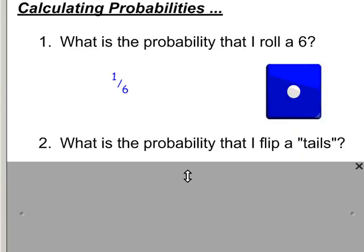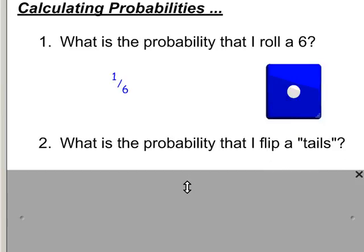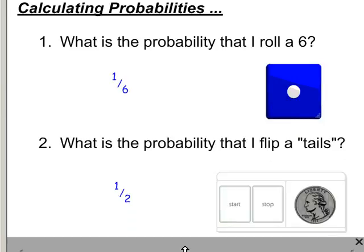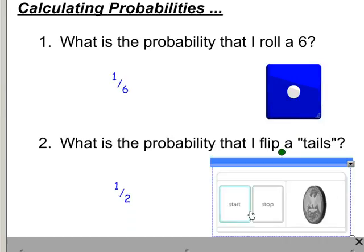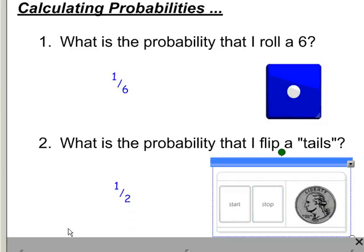What's the probability that I flip tails when I flip a coin? There are two different things that could happen. Tails is one of those two, so it would be a 1 in 2 chance that I would get tails.